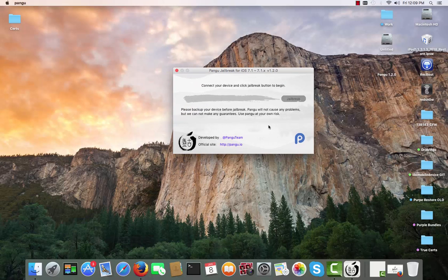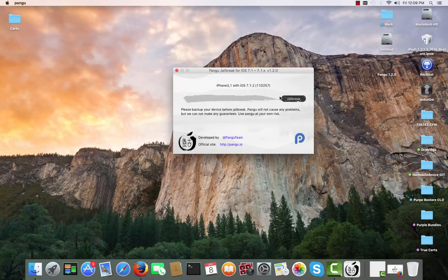This is the Pangu interface. It's very similar to the one on Windows. I'm going to connect my phone — iPhone with iOS 7.1.2 — and this is the detected iOS version.